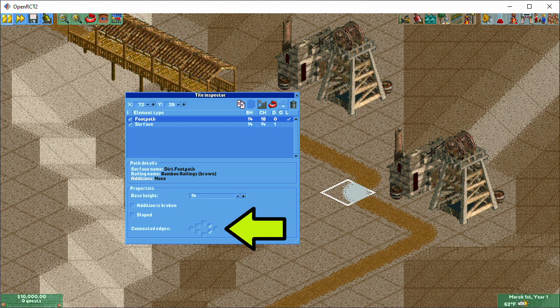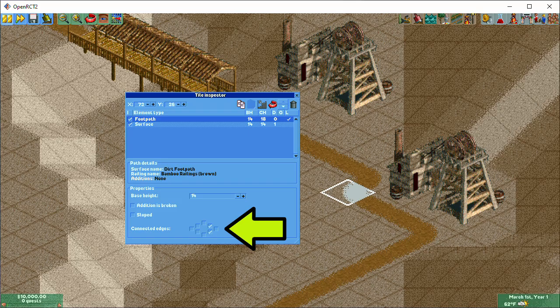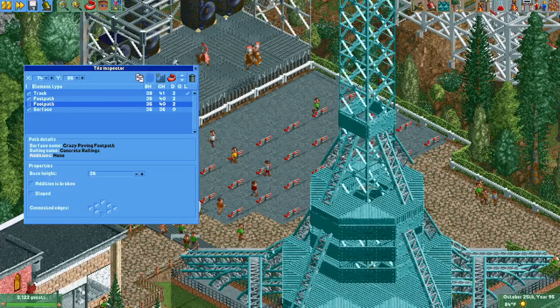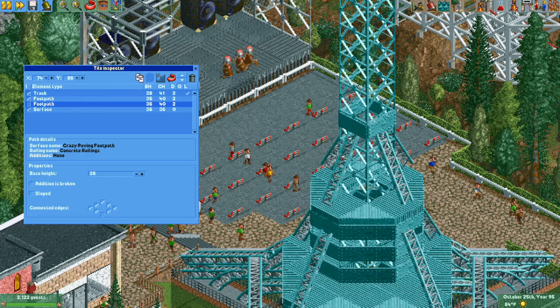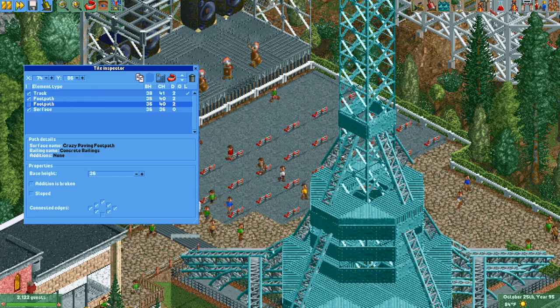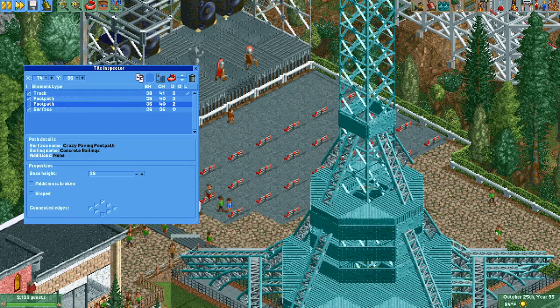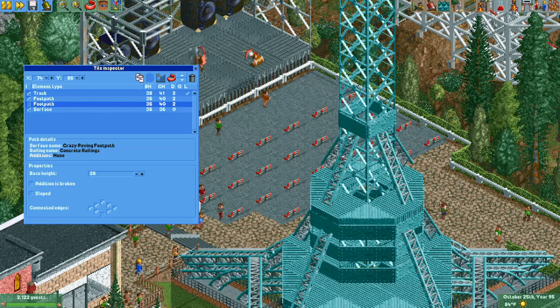When you select a piece of path, you can adjust which of each edges are connected to adjacent tiles. This affects both the appearance of the path piece, as well as the way Peeps will navigate. A checkbox means that a Peep will be able to leave the selected tile in that direction.